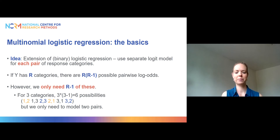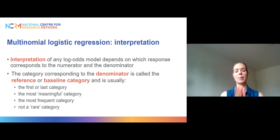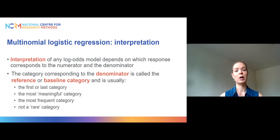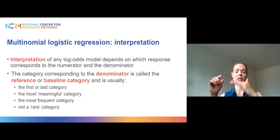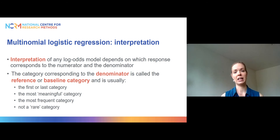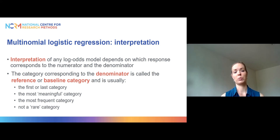The interpretation of a multinomial regression model is based on having a baseline or reference category for the outcome. If you've used regression models before, you might be familiar with using dummy variables as explanatory variables — you choose one category as the reference and compare the others to it. It's the same idea here, except you're doing it for the outcome variable.